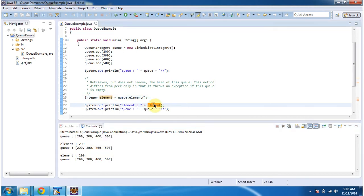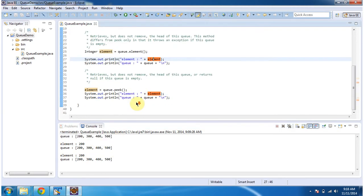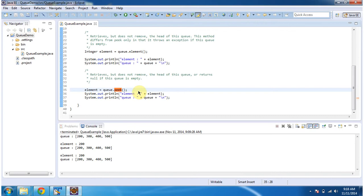And then I am calling the peek method of Queue. The peek method will retrieve the first element from the Queue without removing it.